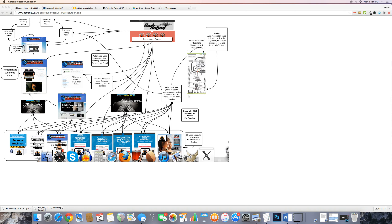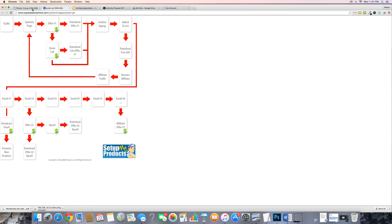Hey there everyone, William Fletcher here from AuthorityPower.com, and today I want to talk about creating your first sales funnel. The sales funnel I have on my screen here is not the sales funnel that you are going to be creating. I went over to Google Images and googled 'advanced sales funnel' — and I'm sorry if you happen to be on this video and this is your image.